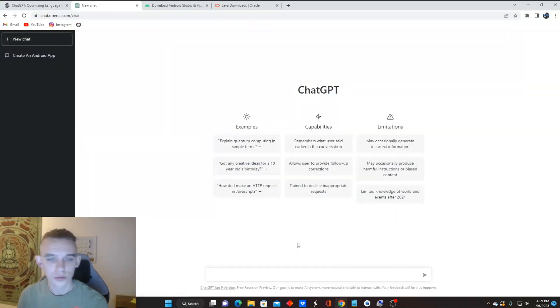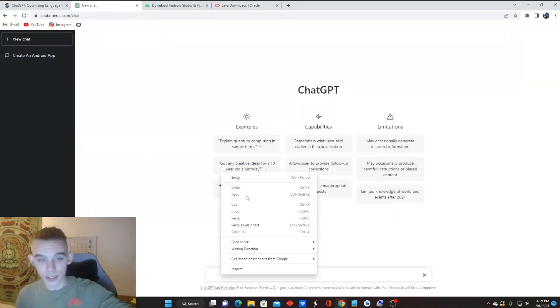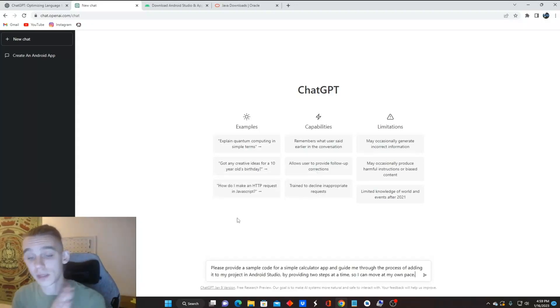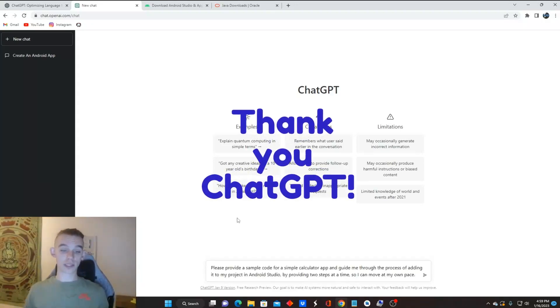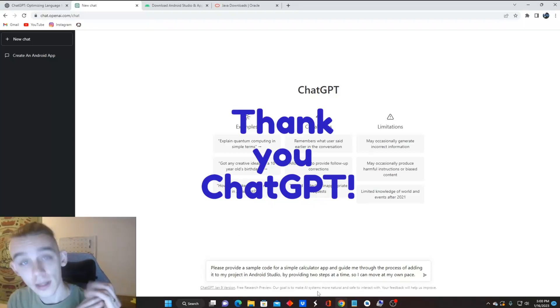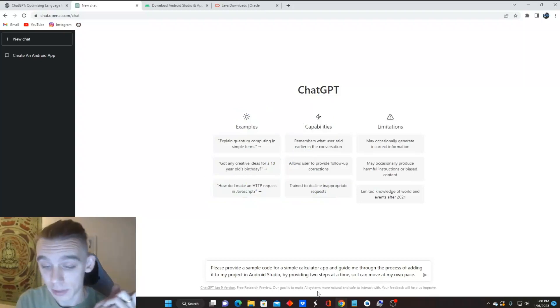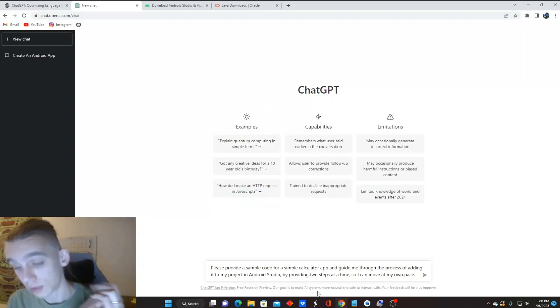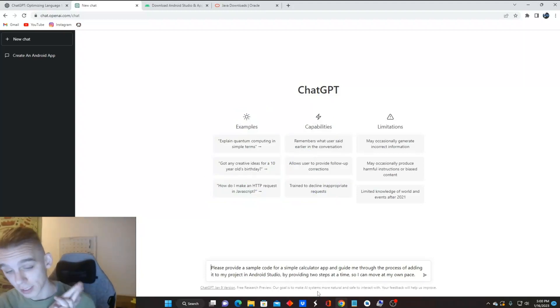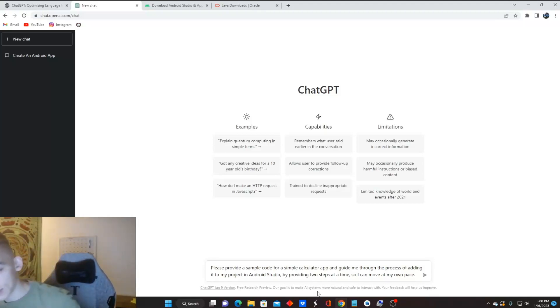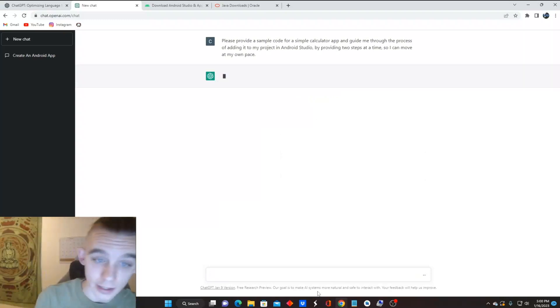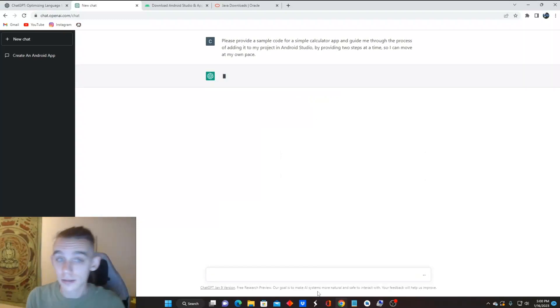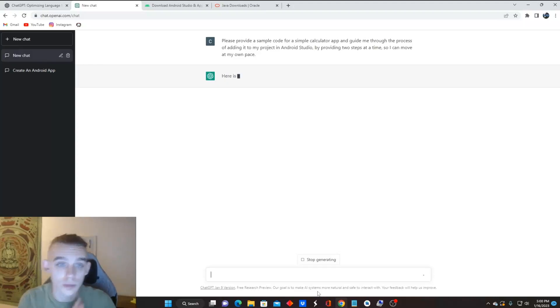Now we need to do a new chat. We need to start our app function. We've done all the rest. We've asked it the questions. We know we want to make a calculator app. So we've put in a quick, easy question that I've already lined out for us. Please provide a sample code for a simple calculator app and guide me through the process of adding it to my project in Android Studio by providing two steps at a time so I can move at my own pace. I hit enter and it's probably going to kick out a whole bunch of fun stuff for me to get this code.